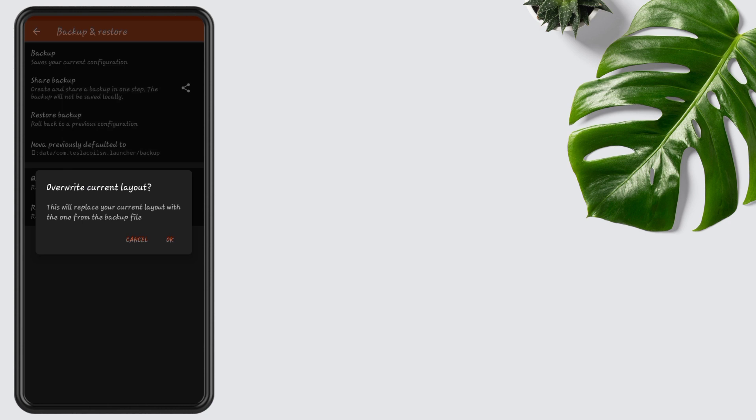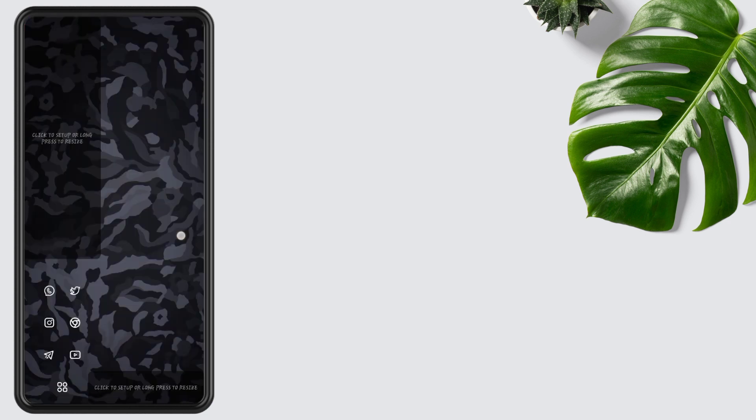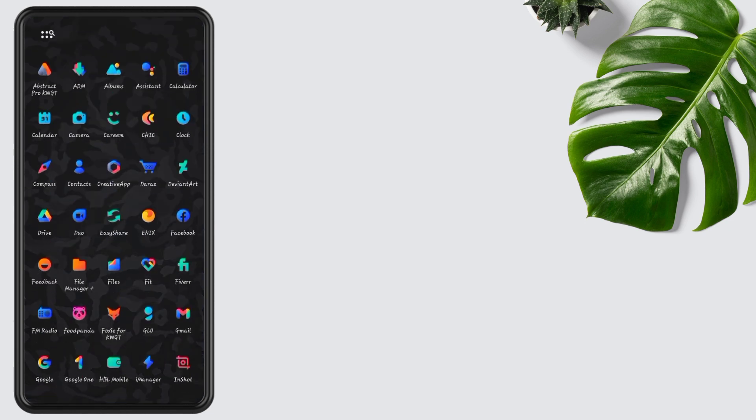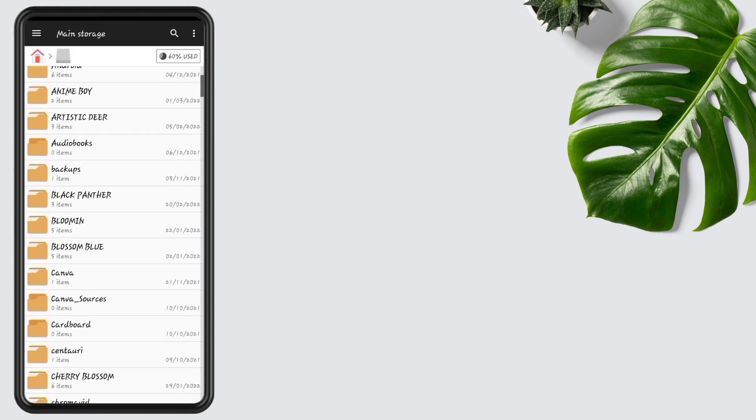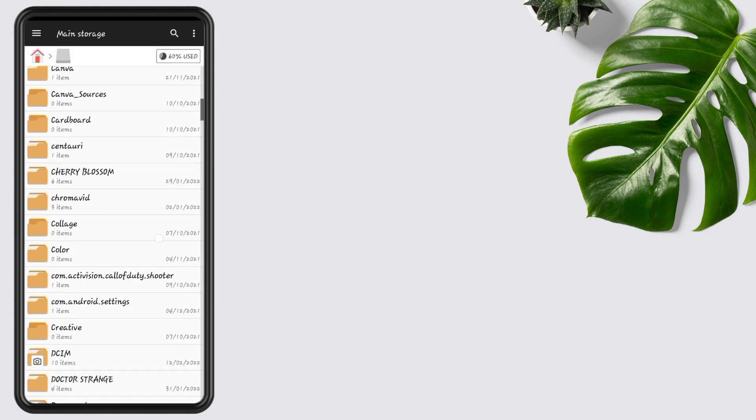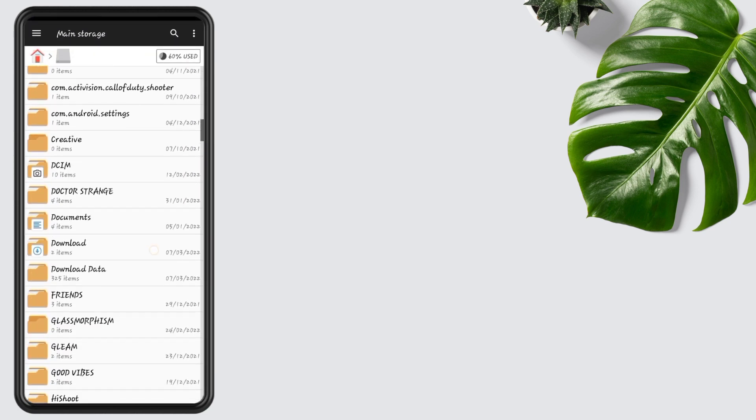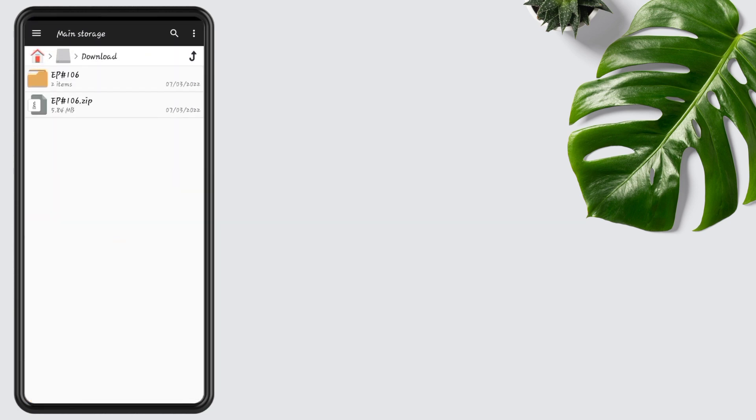For better results, I suggest you apply a wallpaper through Albums or File Manager. I am applying wallpaper through File Manager. Open File Manager, go to the downloaded folder, tap on wallpaper, tap on set as, select through Albums, and slide a little left, then press OK.